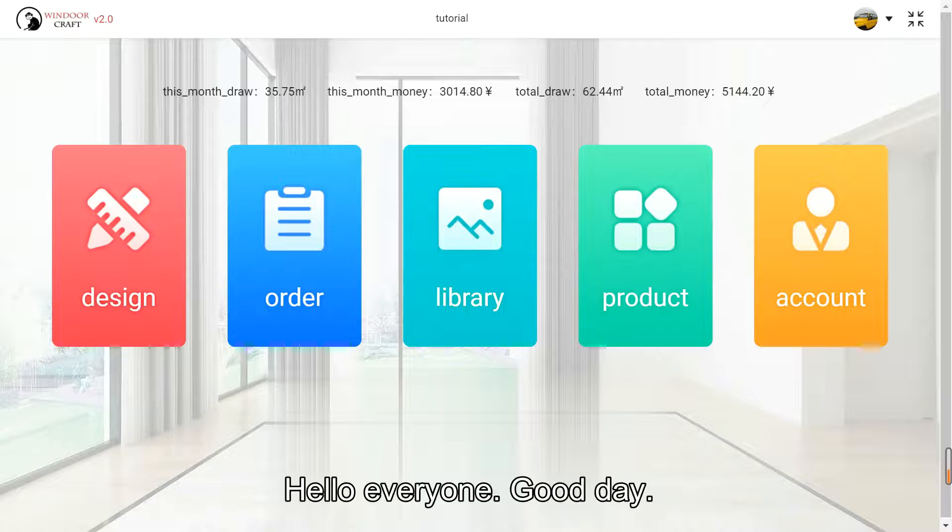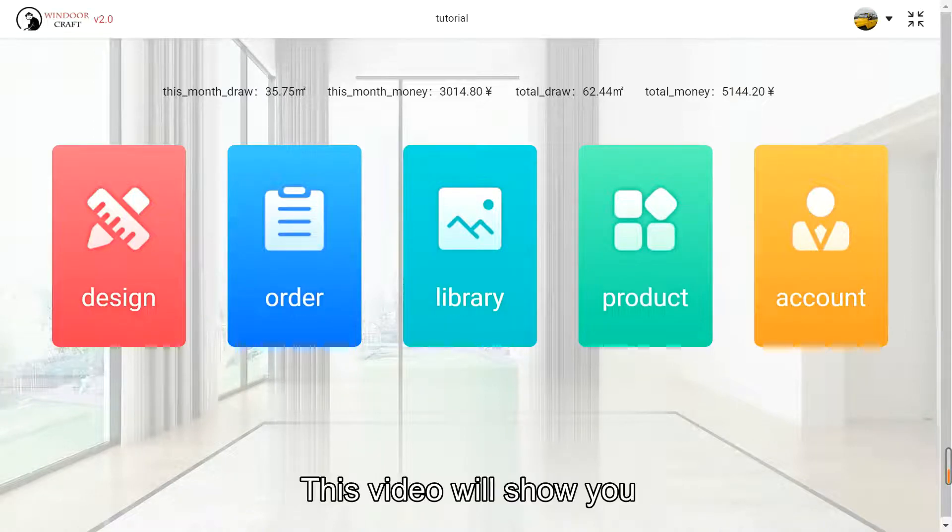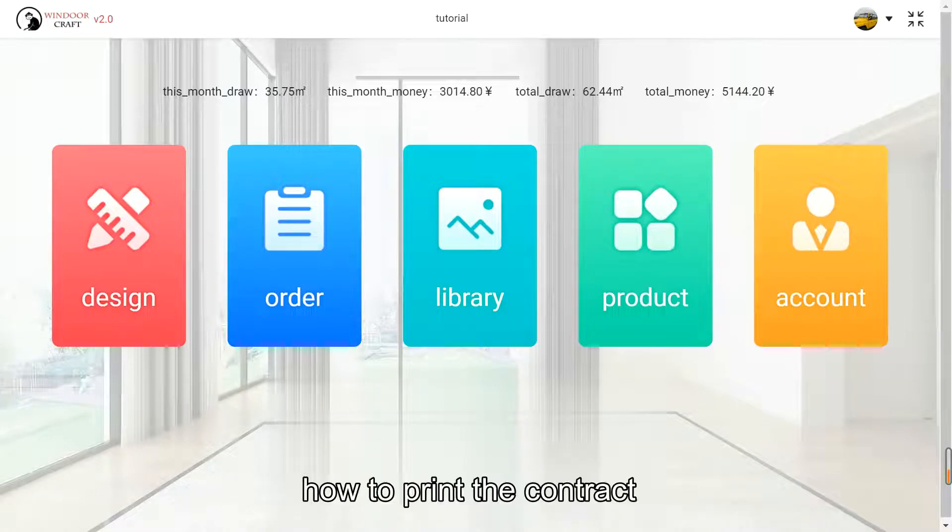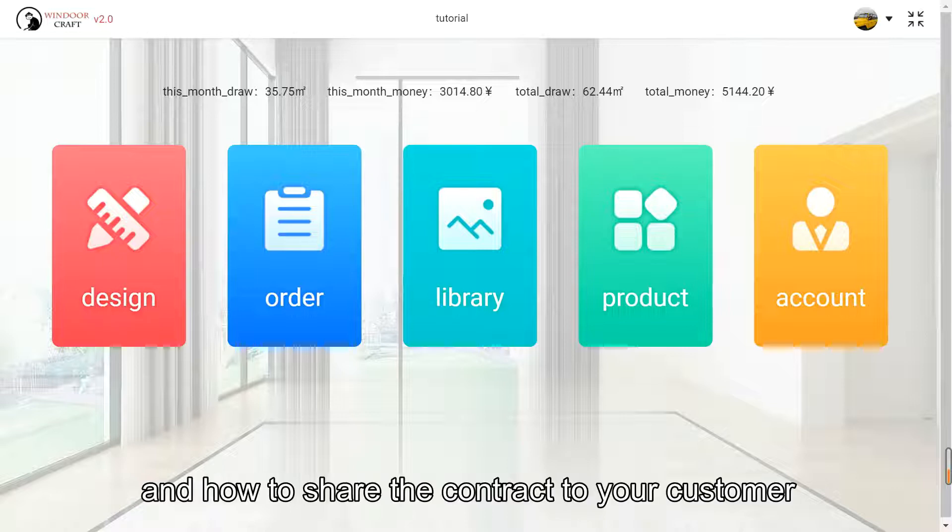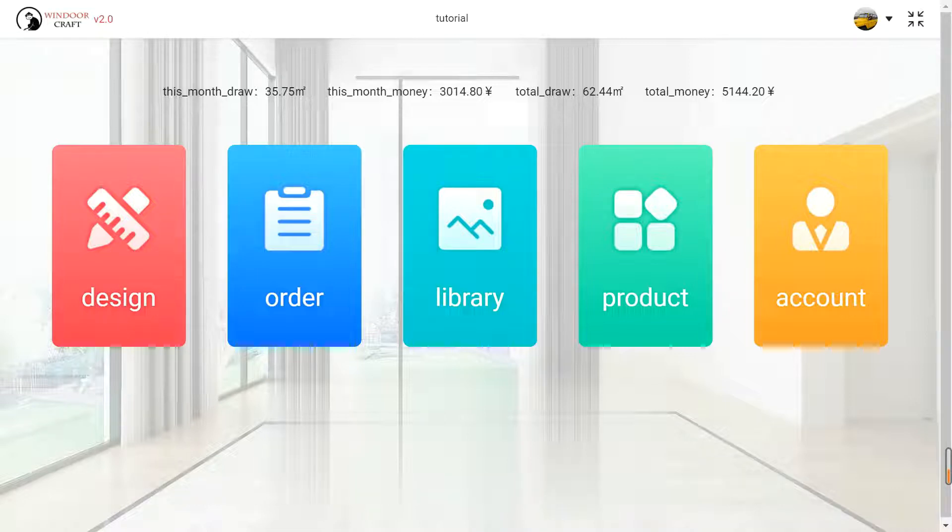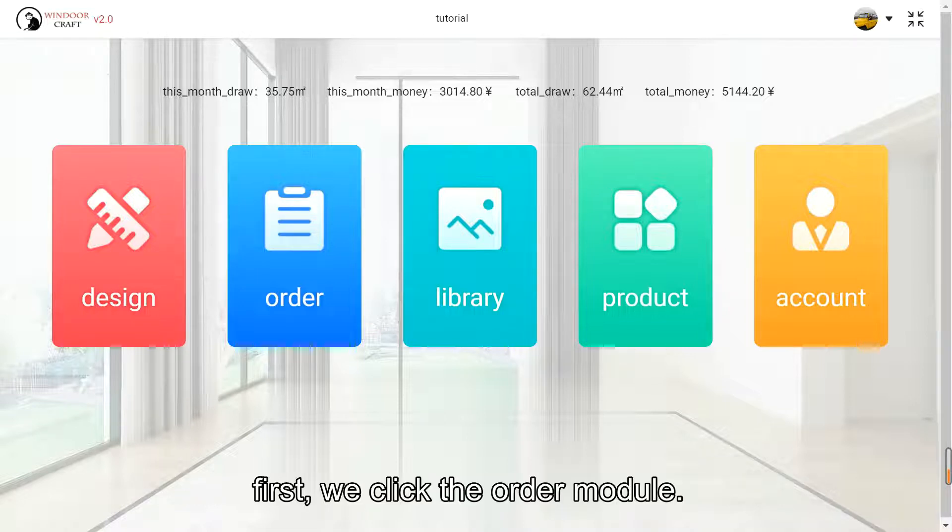Hello everyone, good day. This video will show you how to print and share the contract to your customer. First, we click the order module.